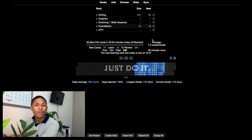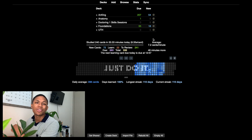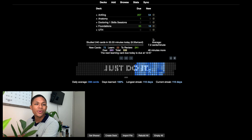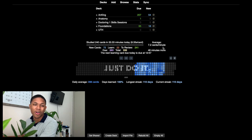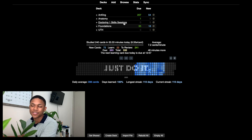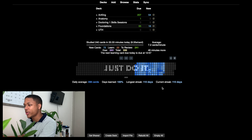I get asked a lot whether I make my own Anki cards. The answer is largely no — every once in a while I do when it's something specific for my learning, but I mostly use pre-made cards either made by my school's MS2s or the AnKing deck. I'll talk about the AnKing deck in a bit, but I'll also show you how to make your own cards.